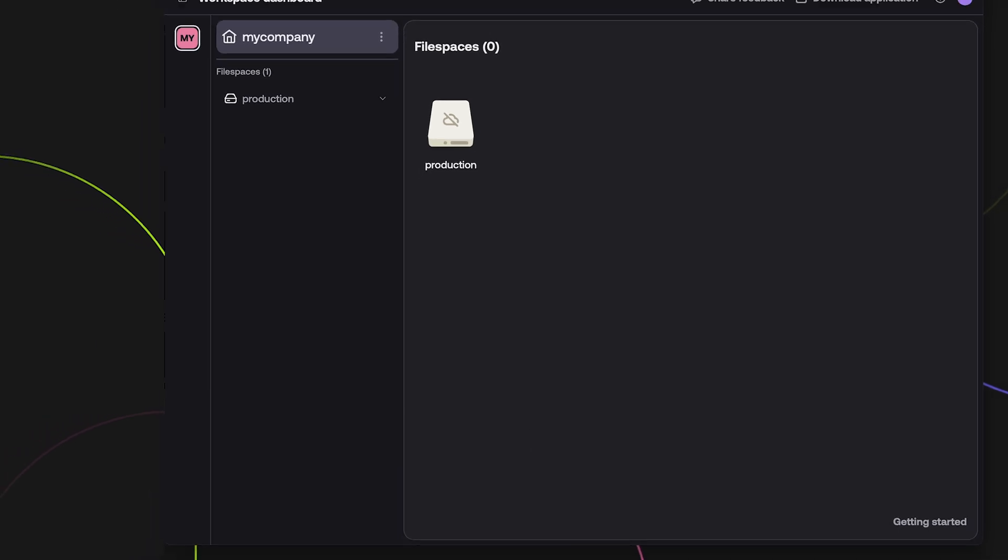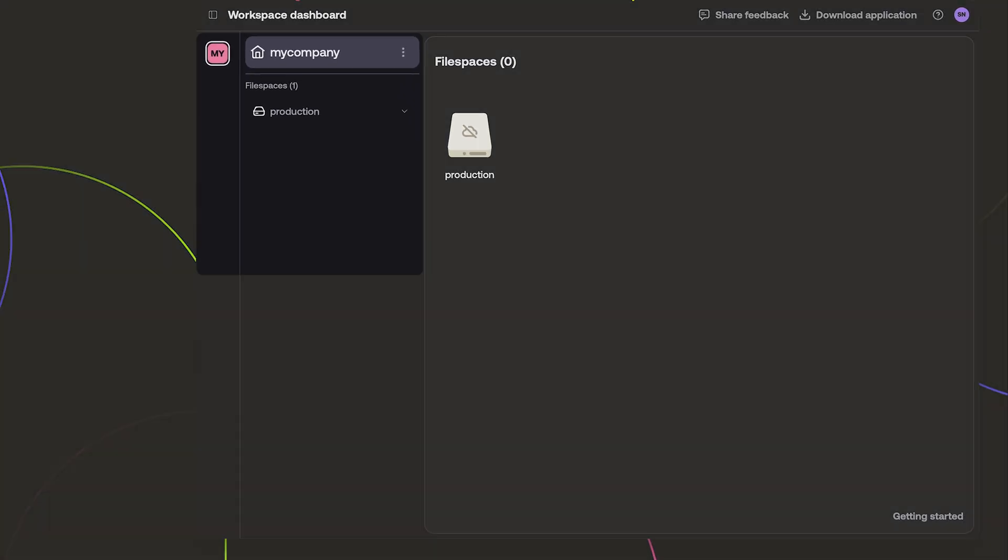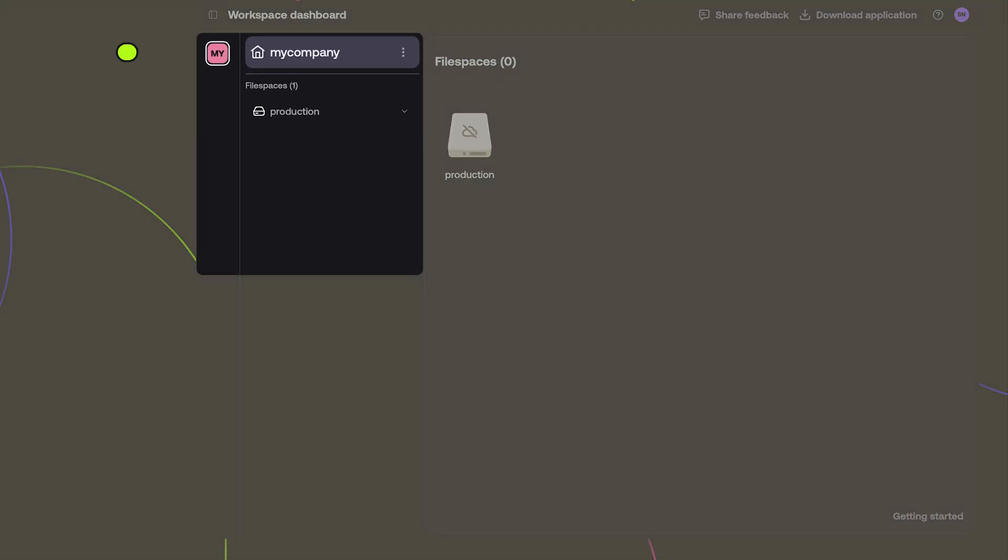On the left side of the LucidLink Dashboard, you will see a list of any workspaces that you are a member of. Inside each workspace, you can see any file spaces that are a part of those workspaces.